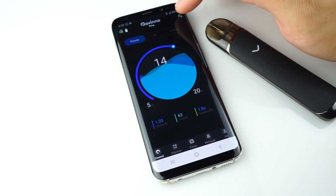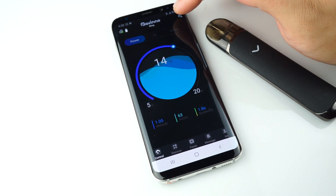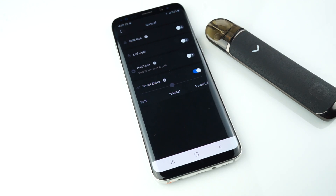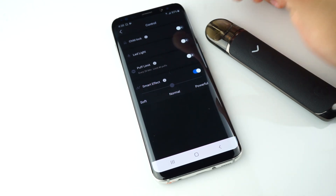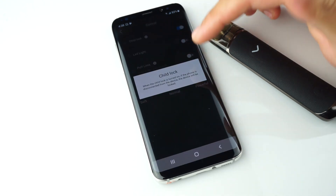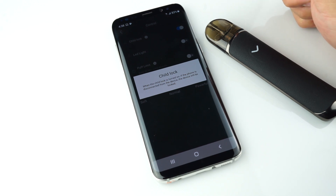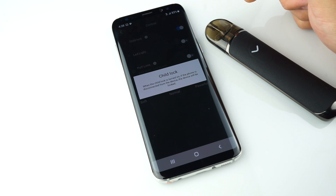The Wrench icon on the top right corner lets you toggle child lock. Once you turn on child lock, when you force quit the app, the device will no longer fire. The device will only fire while the app is running.